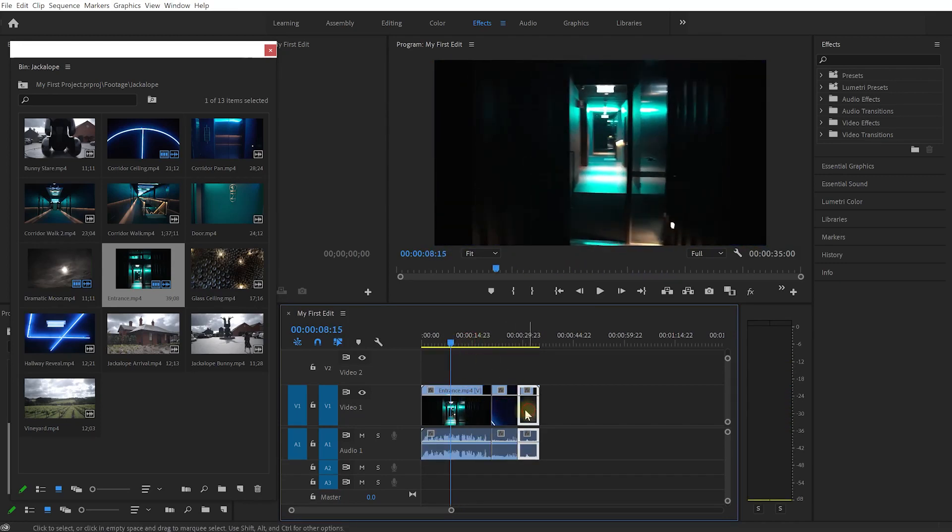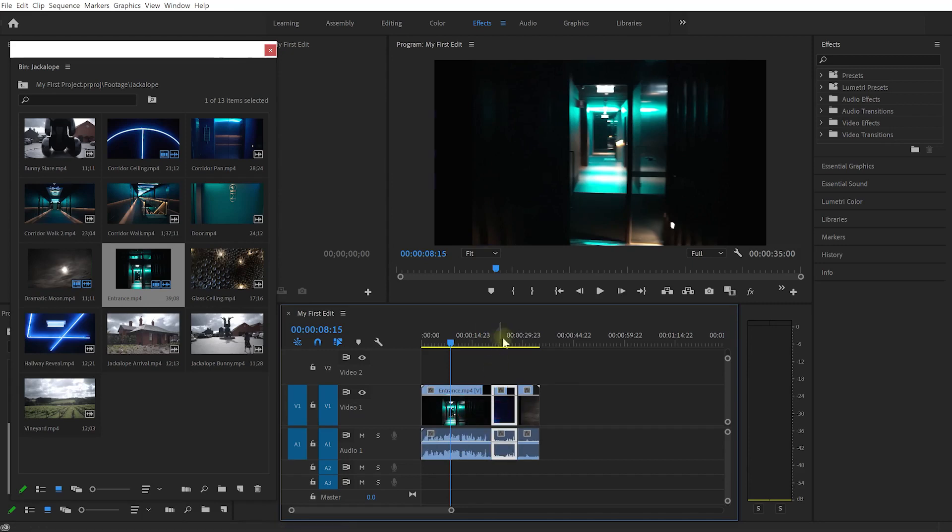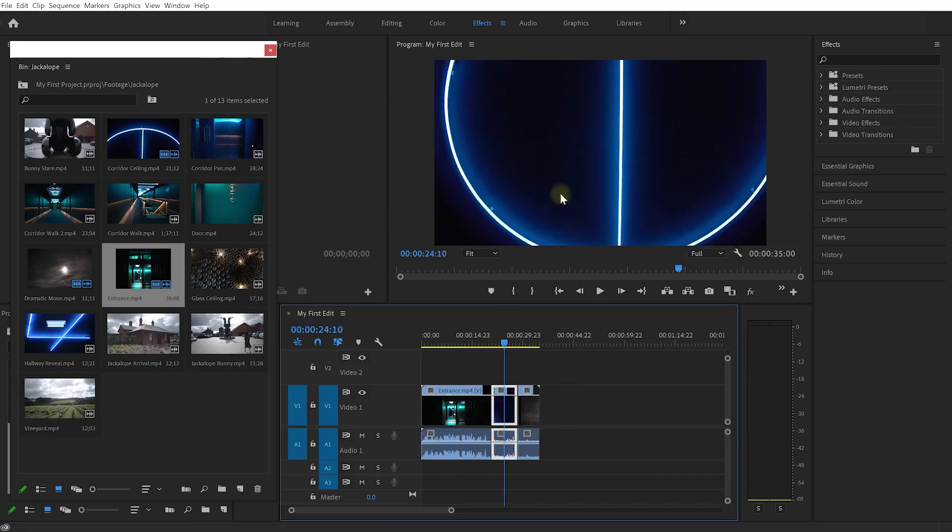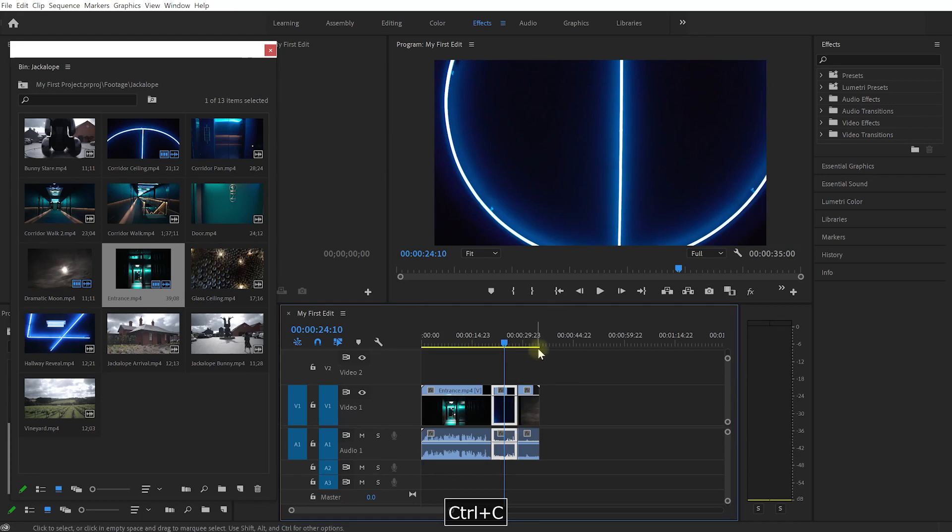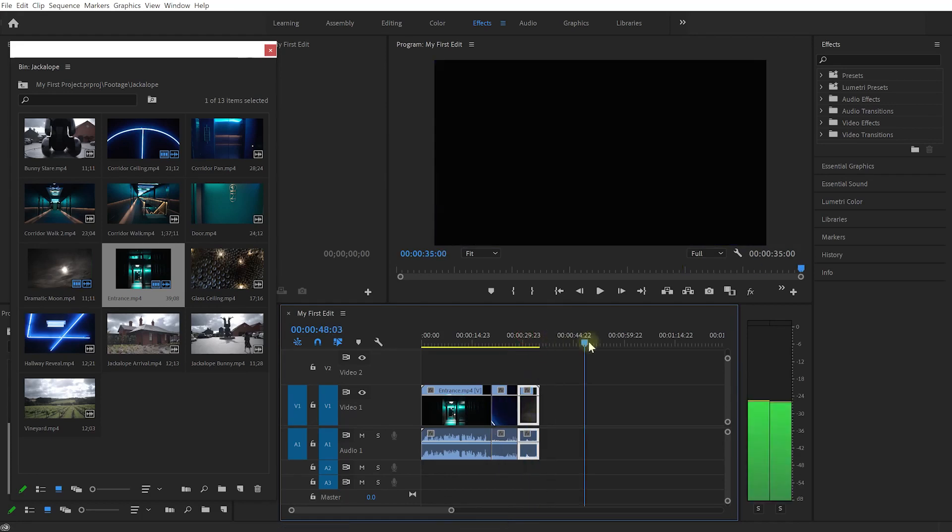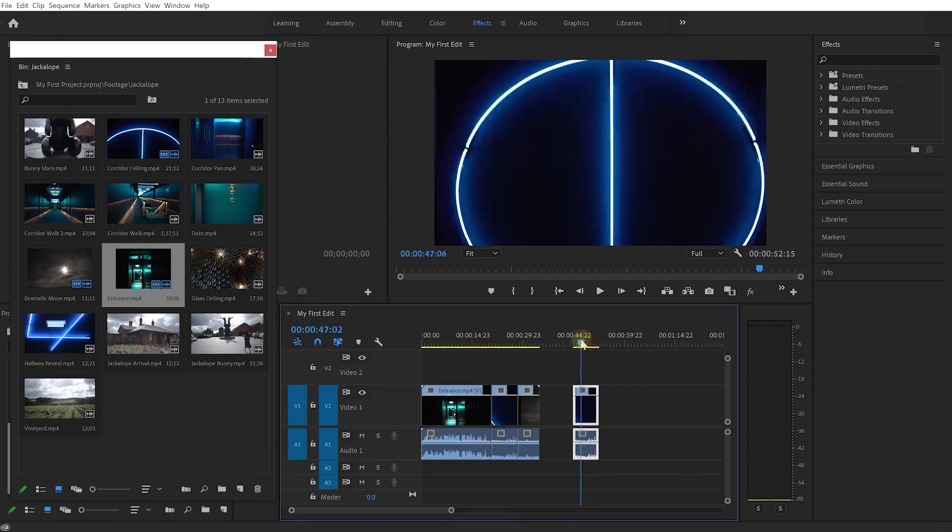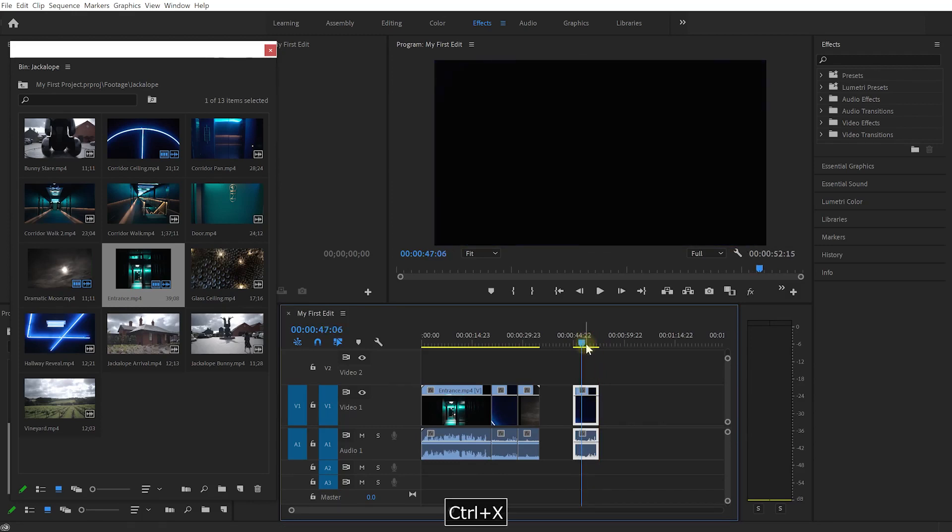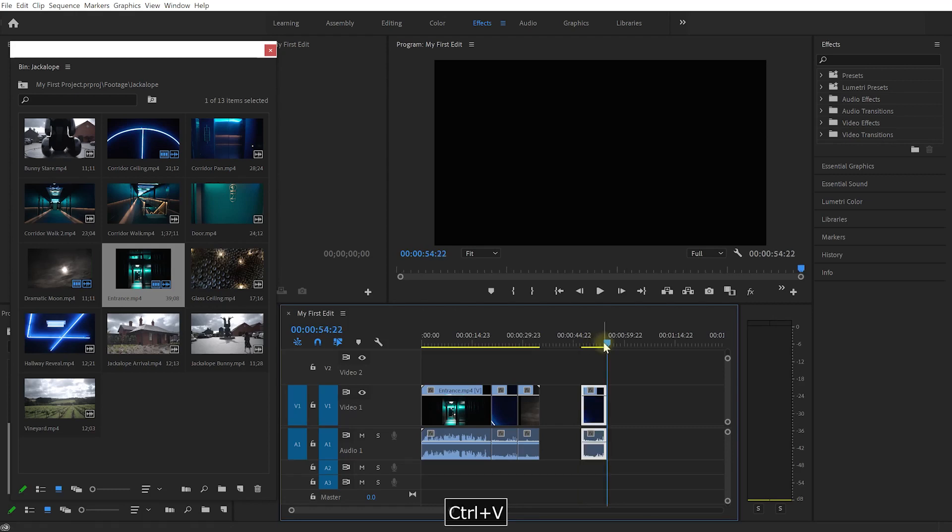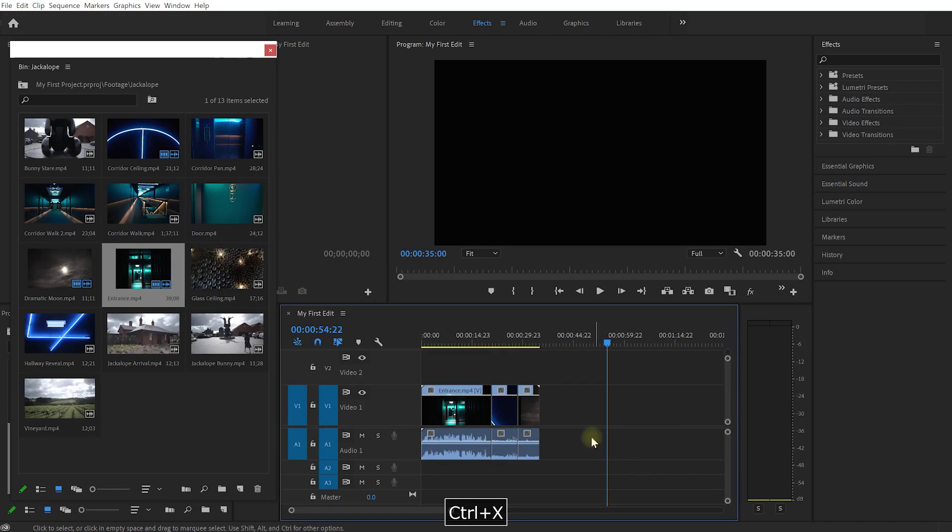With any clips on your timeline you can select them. Let's select this ceiling clip and press Control or Command+C to copy it. Move to a new location so we're not overwriting anything, then press Control or Command+V to insert that clip. You can duplicate them very easily. Control or Command+X will cut it and Control or Command+V to paste it in.